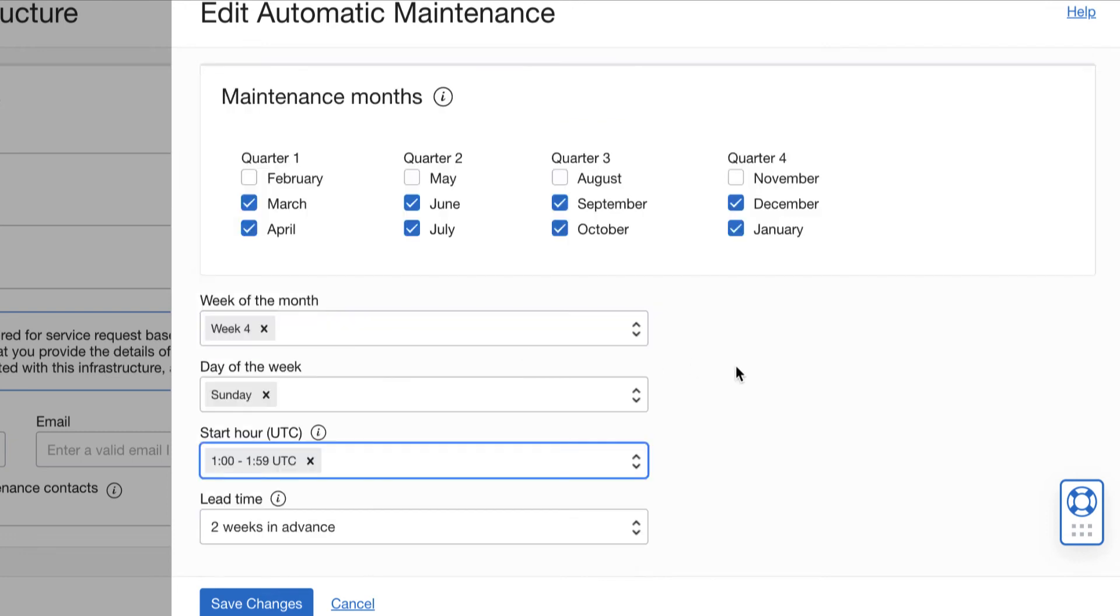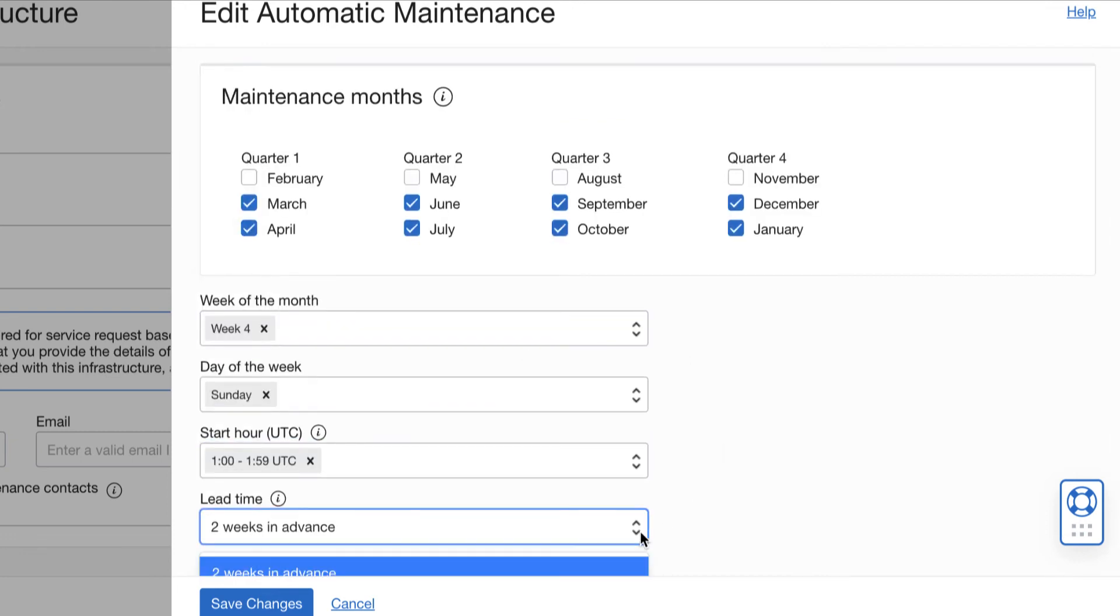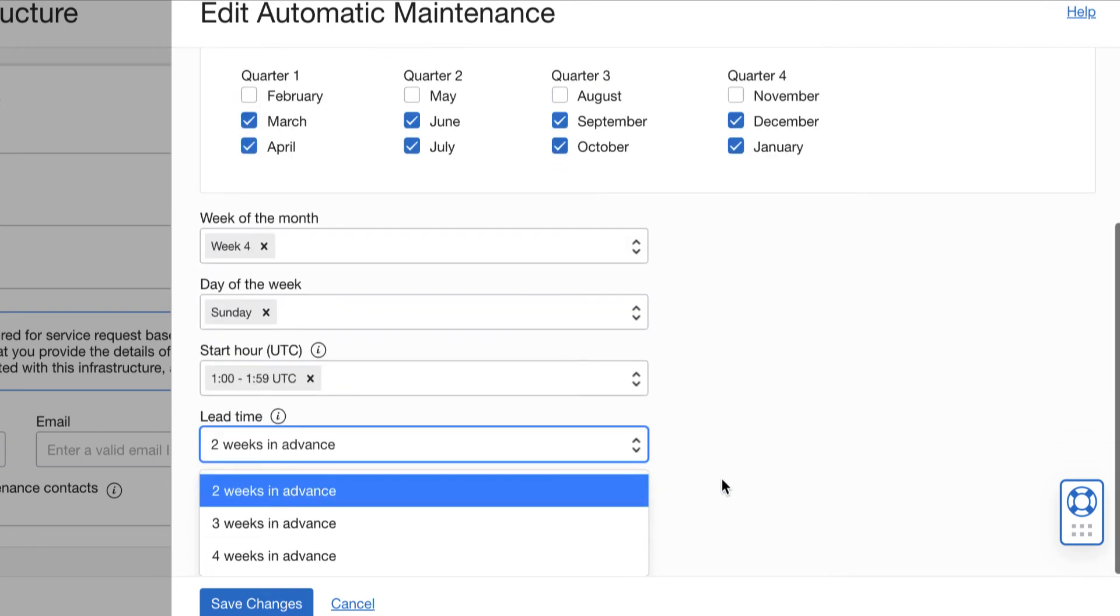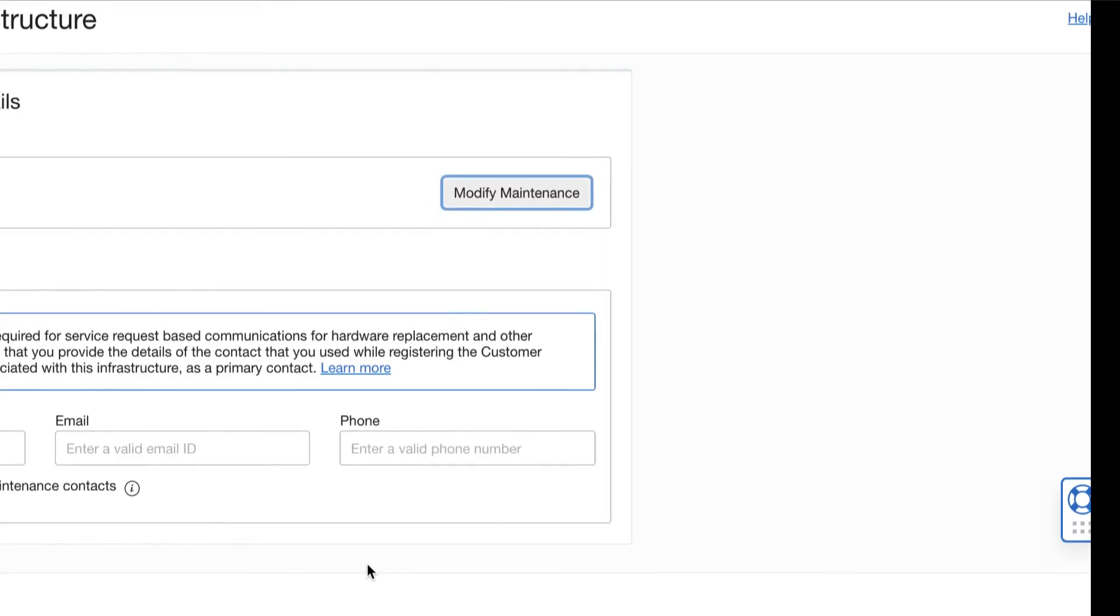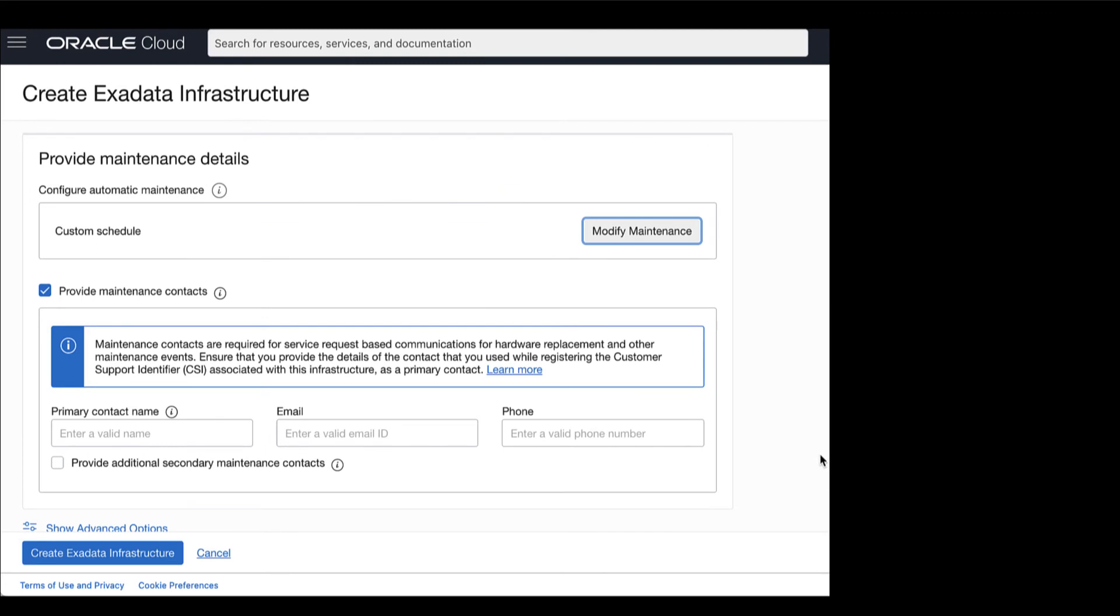You can even set the start time during after business hours. You can also select the lead time to specify the minimum number of weeks ahead of the maintenance event you would like to receive the notification message. Then, provide your maintenance contacts.